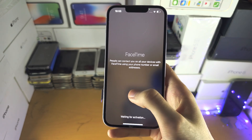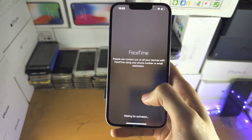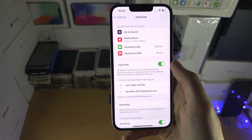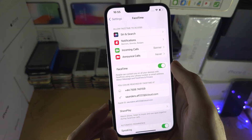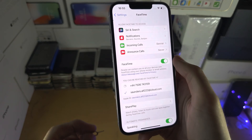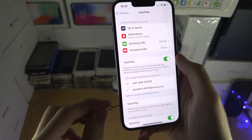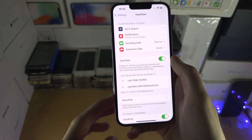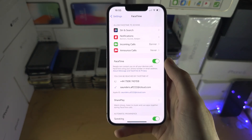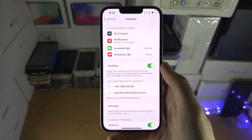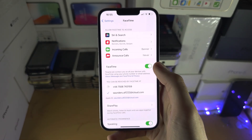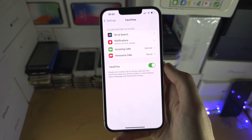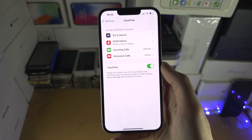So if you're in any of these situations, the first thing you're going to do is eject and then take back in your SIM card. Once you've done that, you're going to turn off and then turn back on the FaceTime toggle.